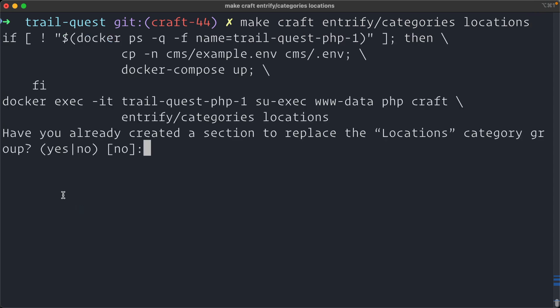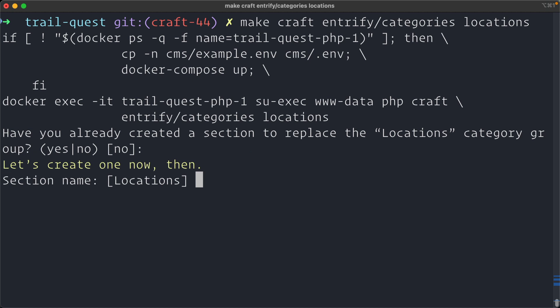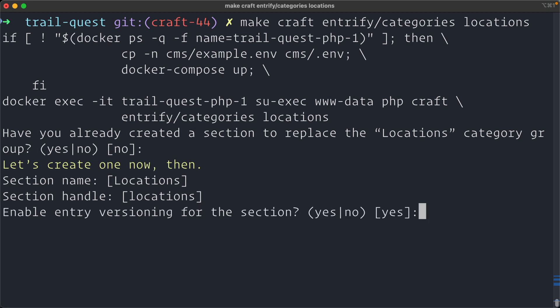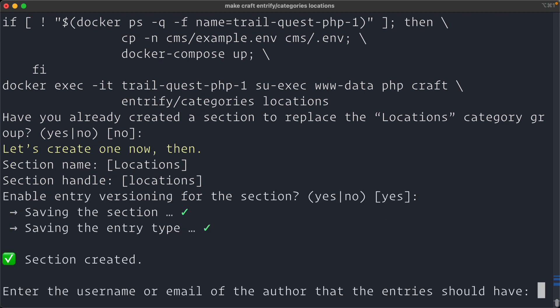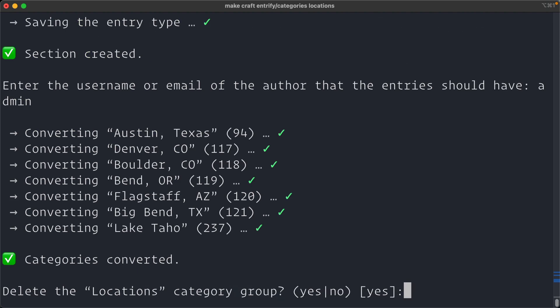So it's going to ask us, have you already created a section to replace the locations category group? I haven't. That's the default. All right, let's create one. I'm going to call it locations. The section handle will be locations and enable entry versioning for the section. Sure. So now it saved the section and the default entry type. And now we're going to enter the username or email of the author that the entries should have. We'll just say admin. And it went through each of those categories and converted them over into entries. Categories converted.